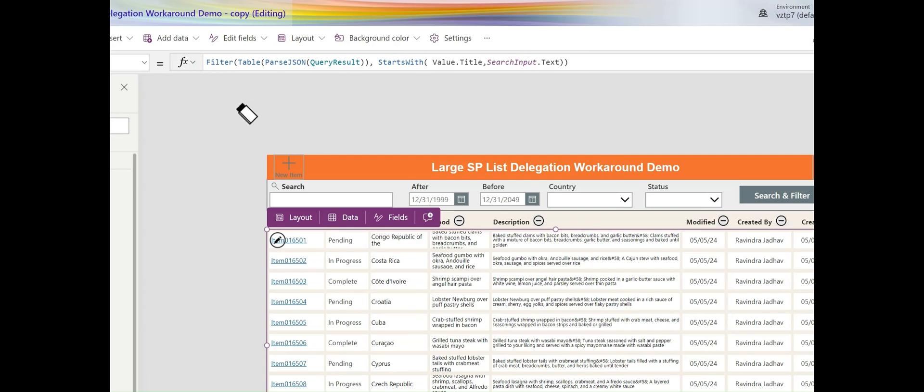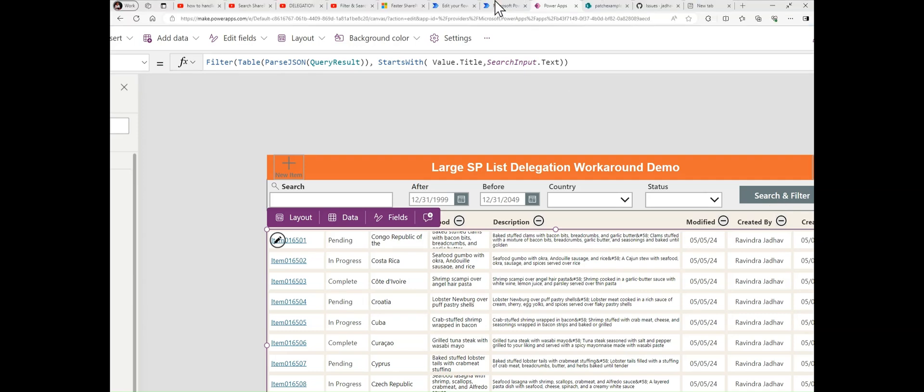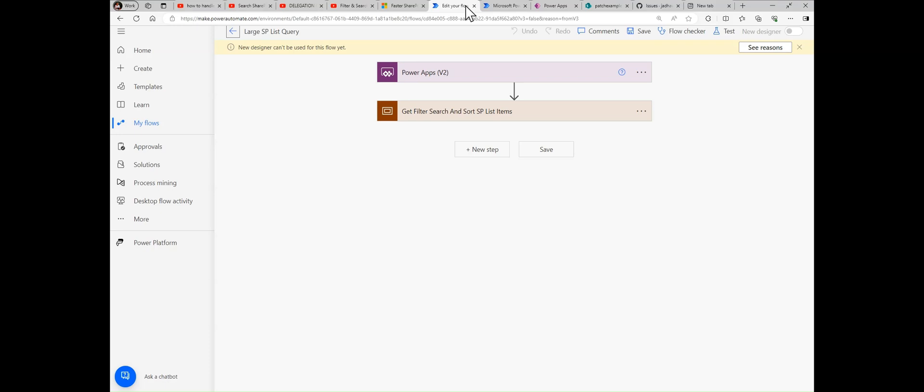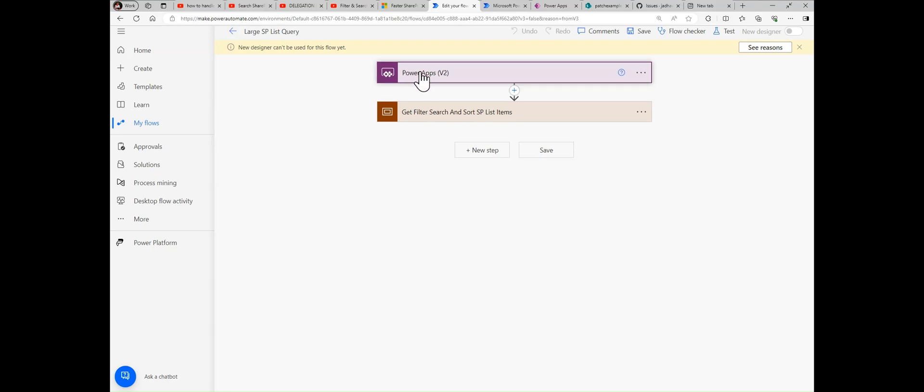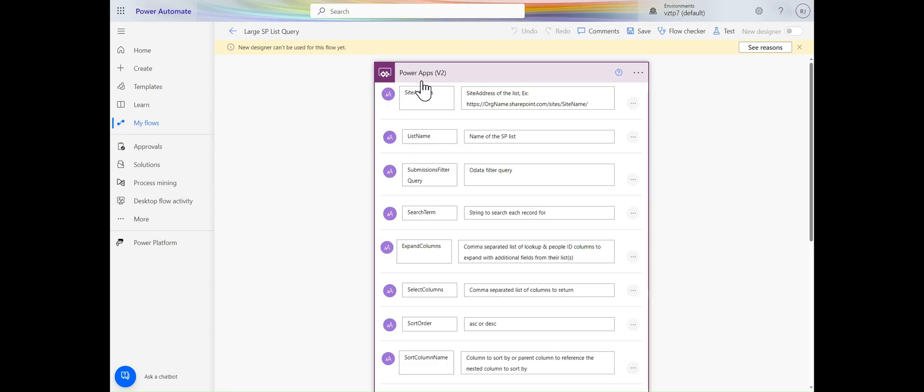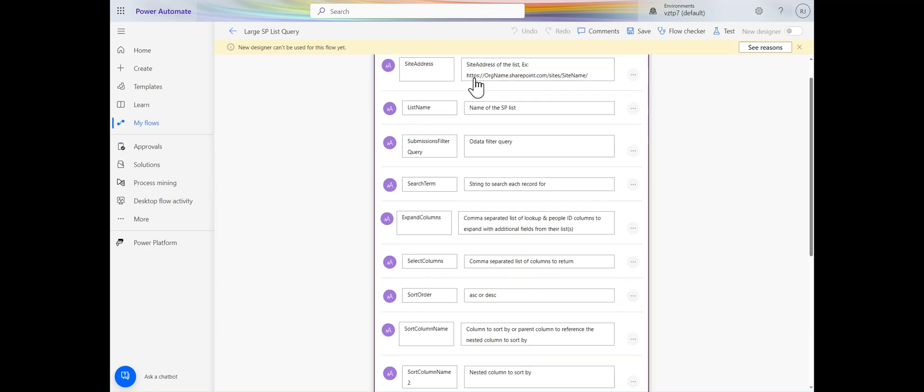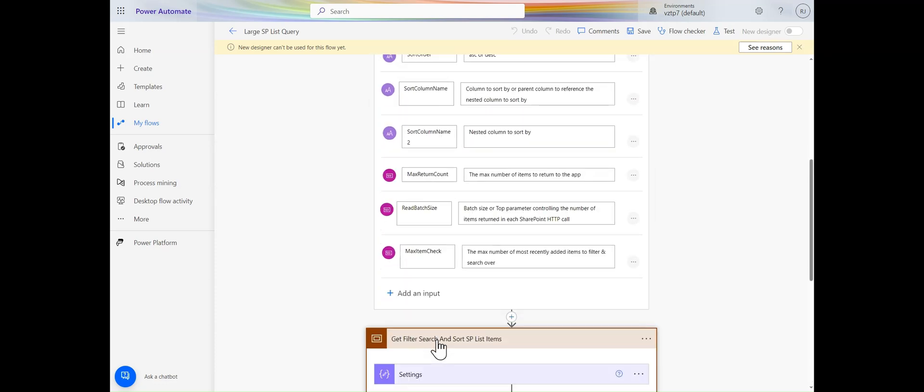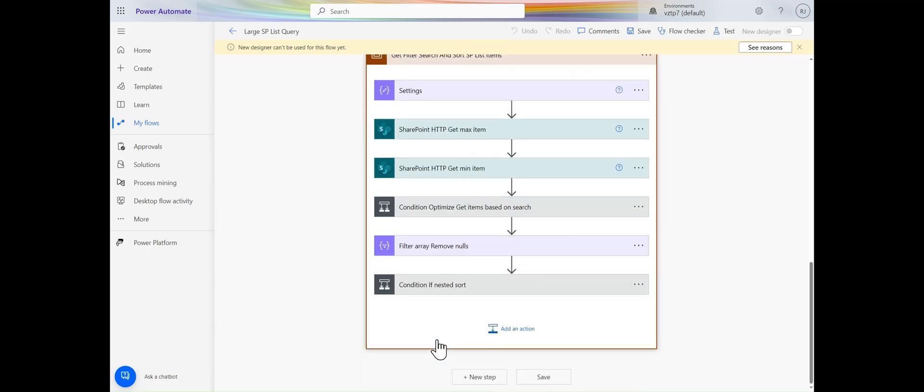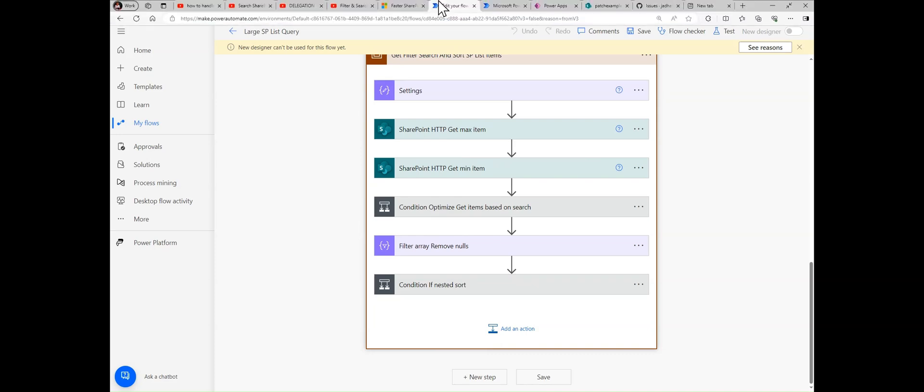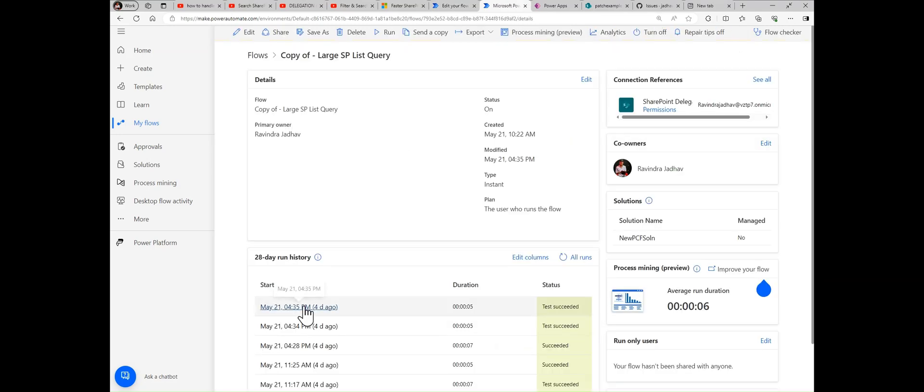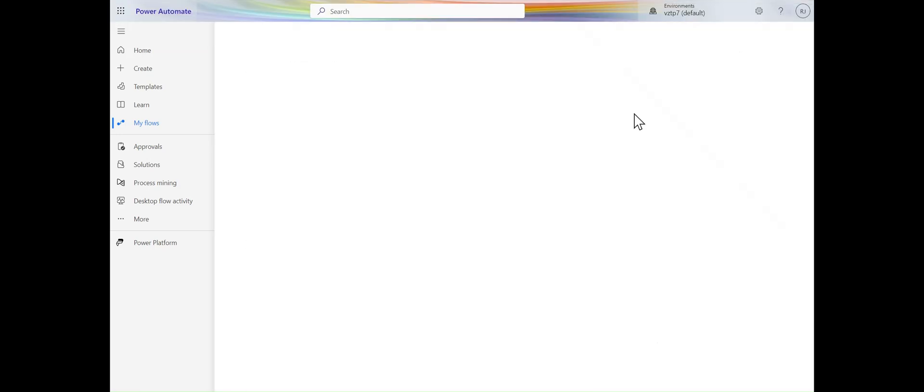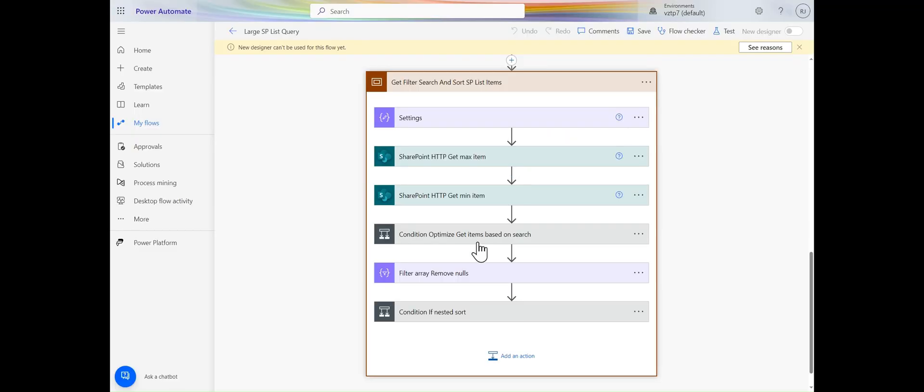Let me explain how I modified the Power Automate flow. This is the original flow to large SP list. You can just download that solution. I already showcased you, the links are available in description. From there you can download. What modifications I have done, let me showcase you. Let me open this in edit mode. This is the original flow. In this flow, you can see we are performing the search operation.